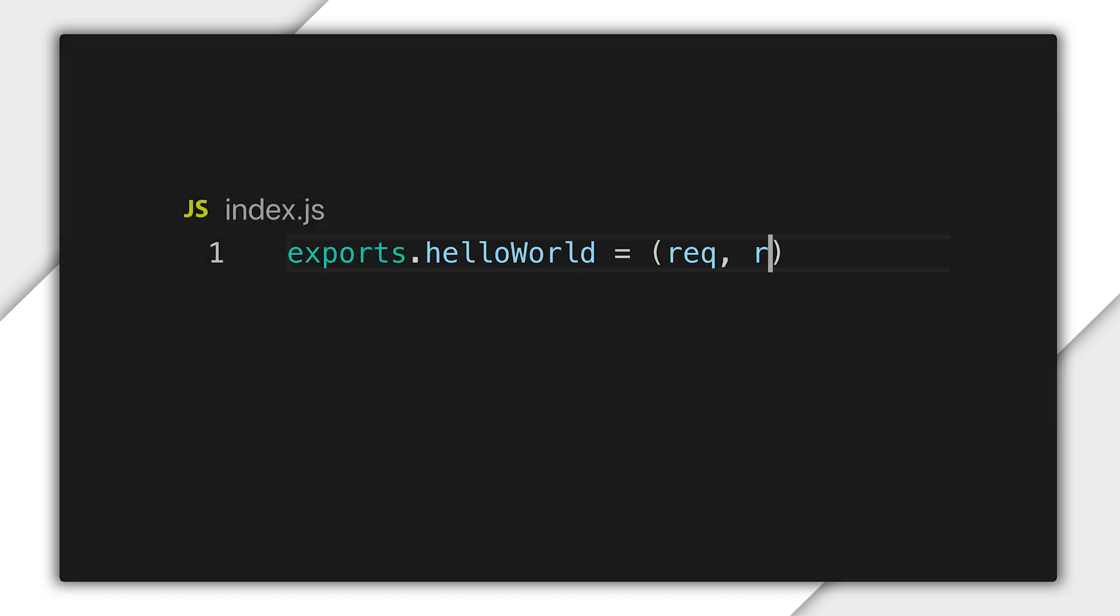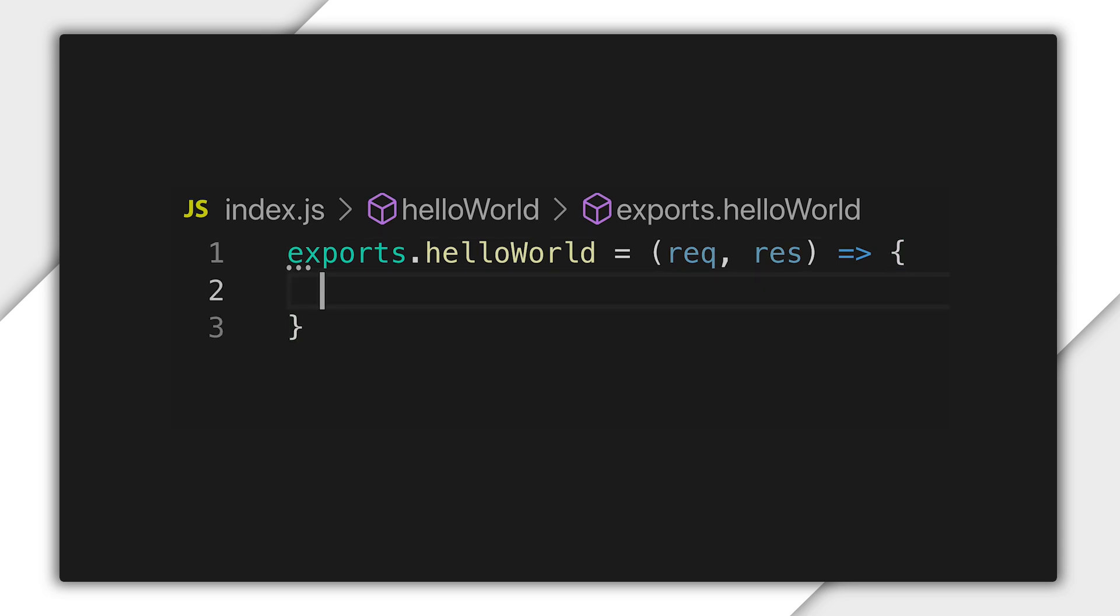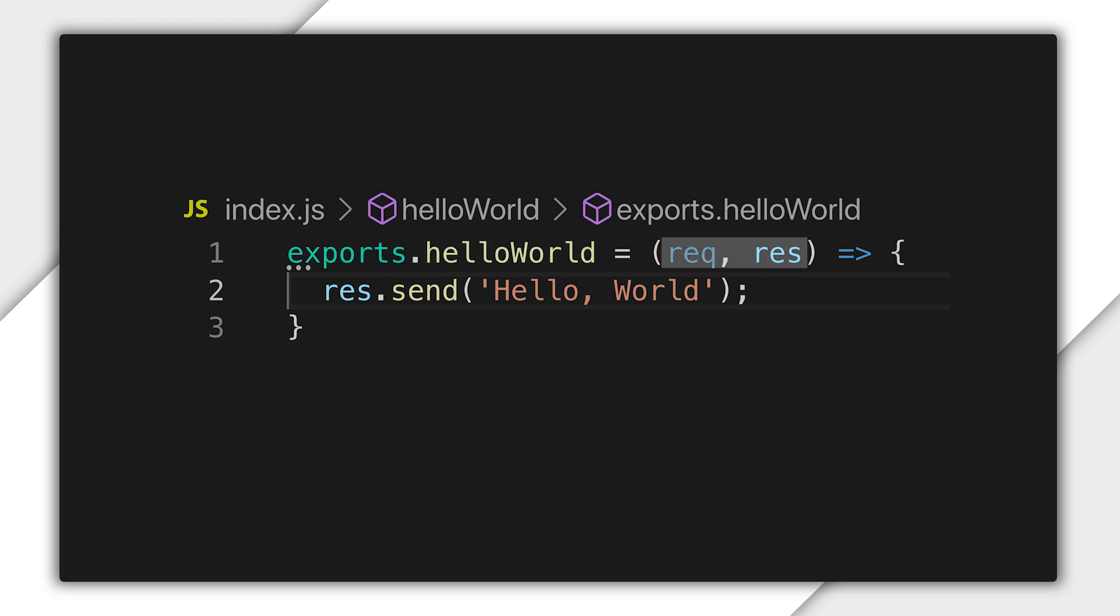Create an index.js file with the following contents. So what are we doing here? Well, we're exporting a function called helloWorld. The function accepts two parameters: